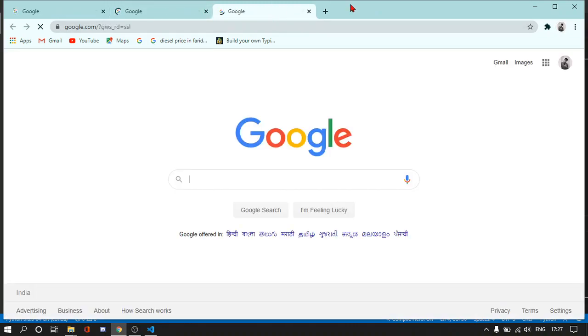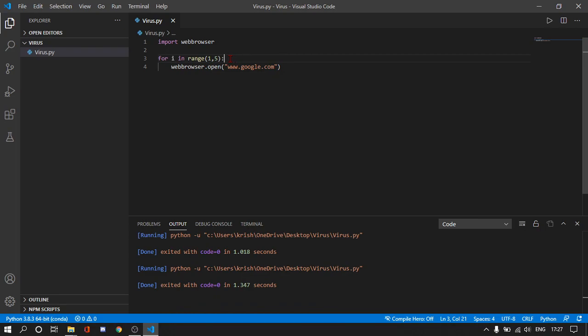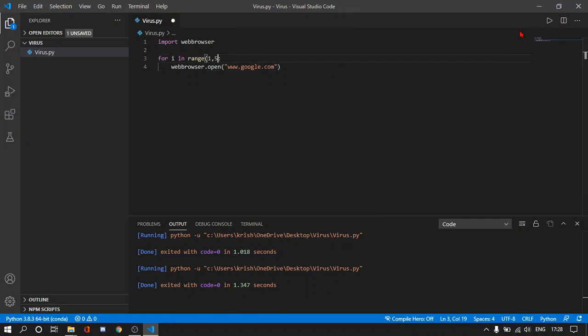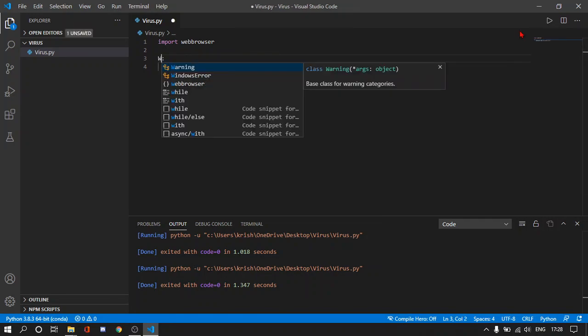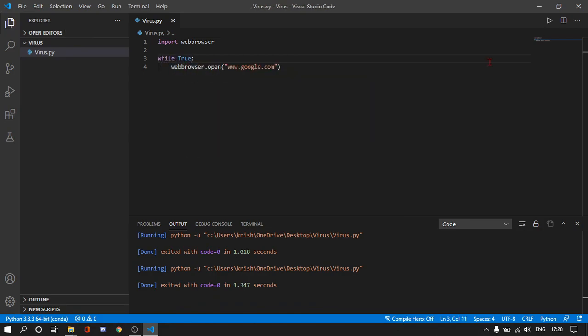If I write a while true over here, it will run forever and it can break anyone's PC or laptop. It will give a lot of load to the RAM and I guess the PC will collapse or the laptop will collapse unless or until the user has not exited the program.